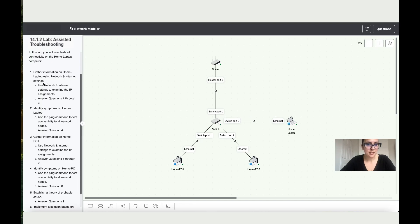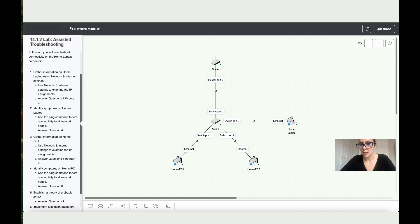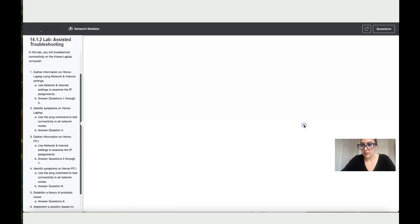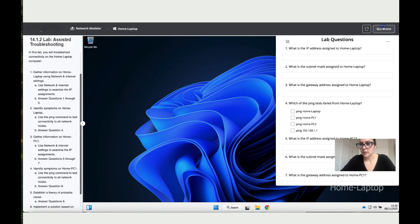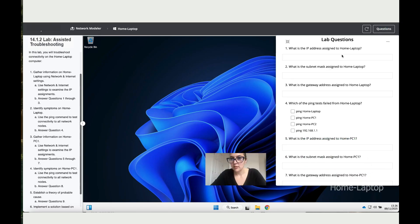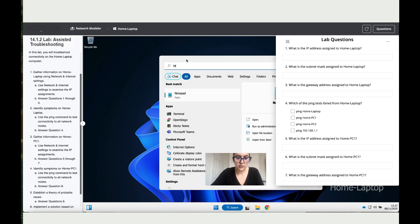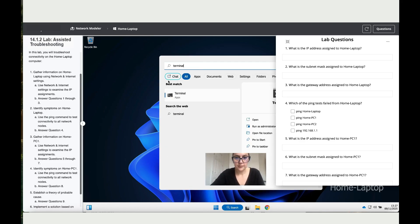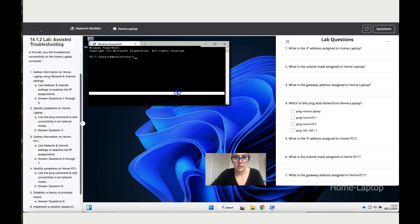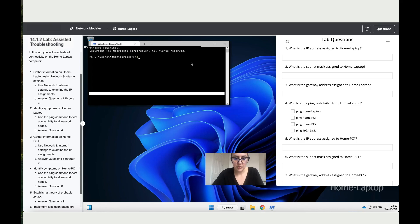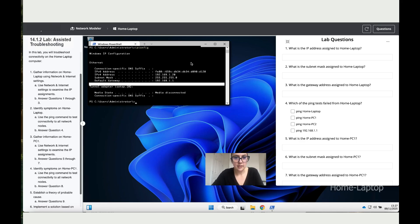Use the network and internet settings to examine the IP settings and answer the questions. Here we've got the home laptop, so right-click on your mouse and go to launch Windows. Over here we've got the questions: what is the IP address assigned to home laptop, what is the subnet mask, and what is the gateway? To do that, we're going to click on search, then write terminal, double-click on terminal, and then write ipconfig to get those details.